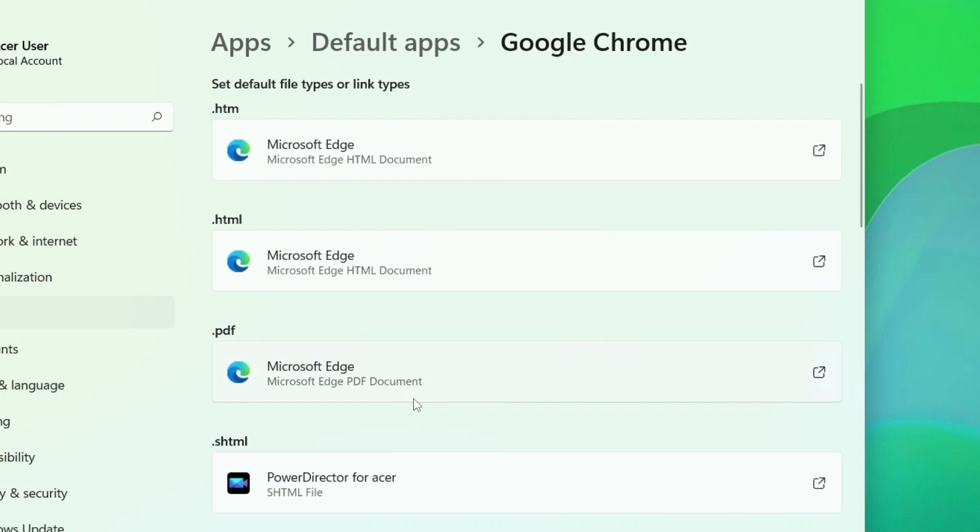Here it'll show you all of the file types that Microsoft Edge is currently the default for. You need to click on each one and change it to your new browser.